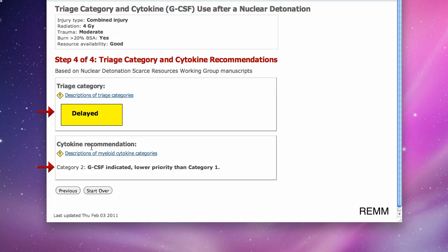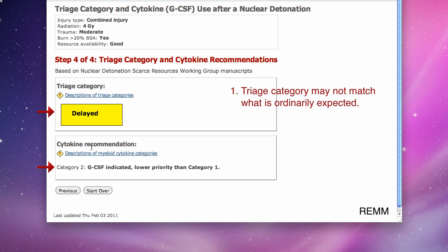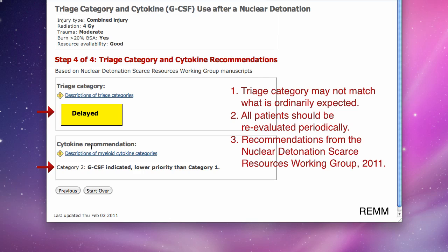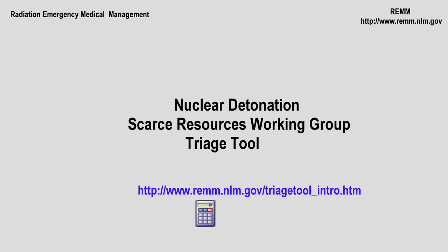Note several key points. Because of the large mass casualty emergency, the triage category assigned may not match what you might ordinarily expect. All patients should be re-evaluated periodically as their status may change. The recommendations here are based on publications in 2011 from the Nuclear Detonation Scarce Resources Working Group. This concludes the REM screencast about the Nuclear Detonation Scarce Resources Triage Tool on the REM website.